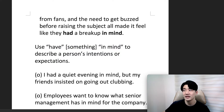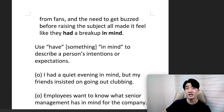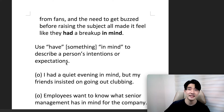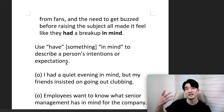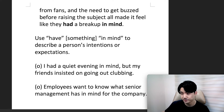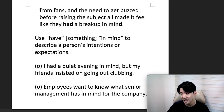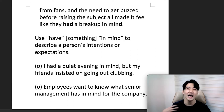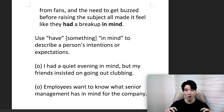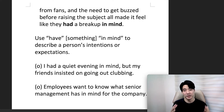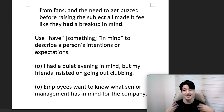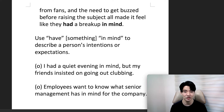Use 'have something in mind' to describe a person's intentions and expectations — what they intend to do, what they are looking to do, and what they are expecting will happen. For example: I had a quiet evening in mind, but my friends insisted on going out clubbing. My expectation was to stay home and relax, but my friends had something else in mind and insisted on going clubbing.